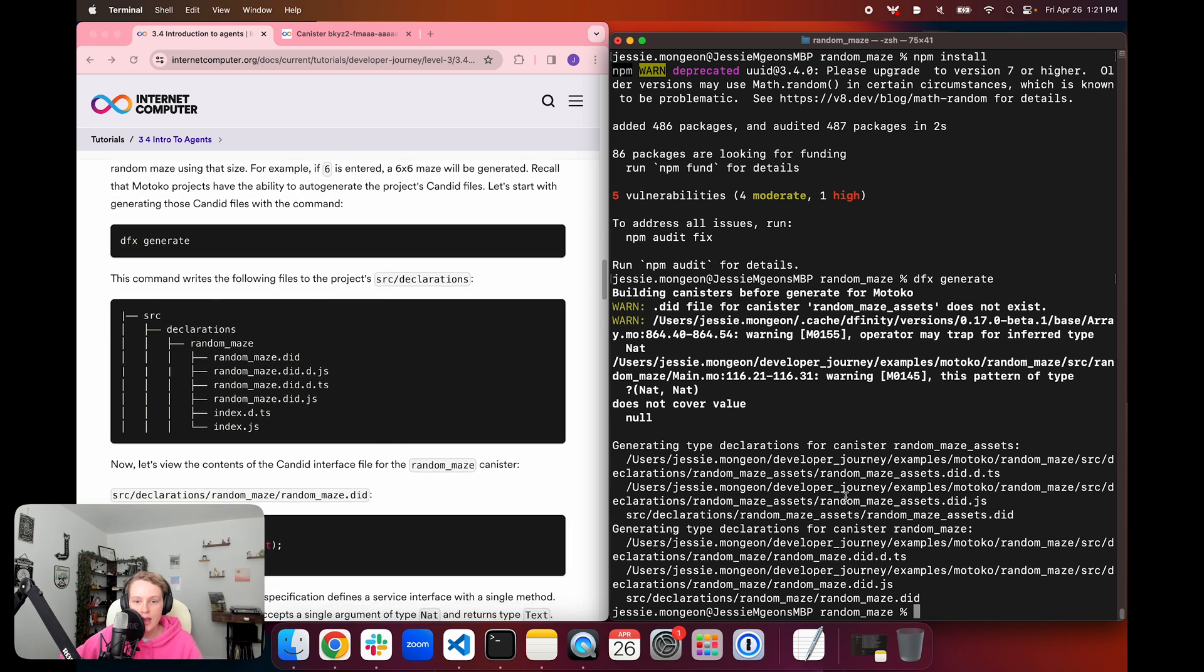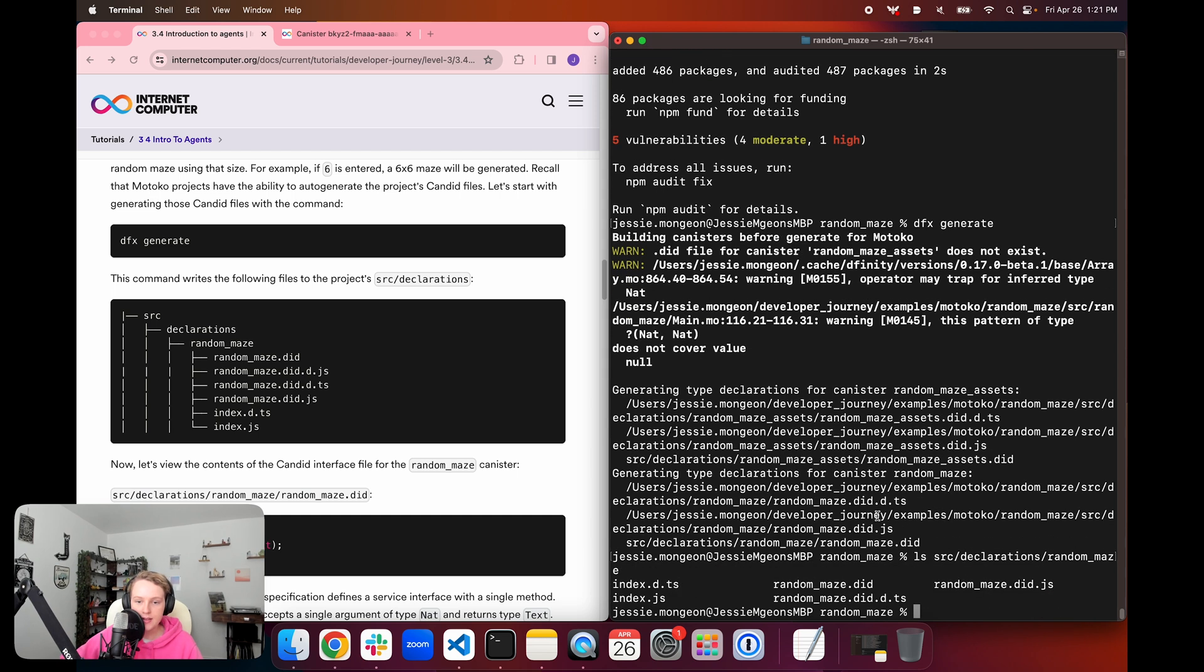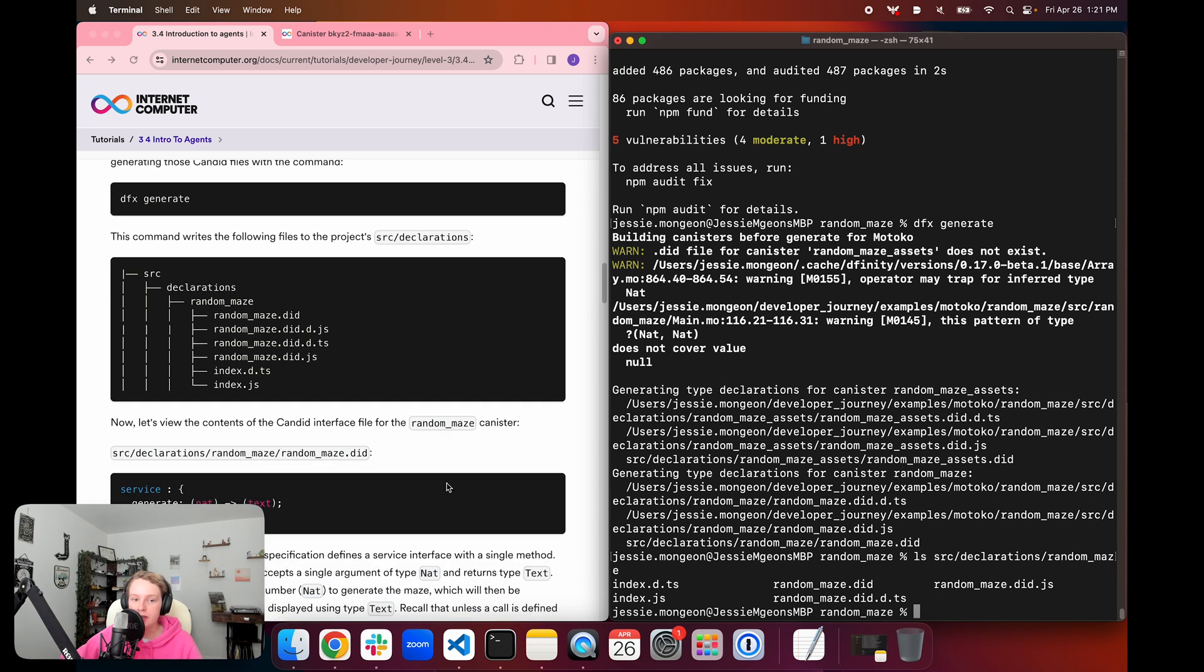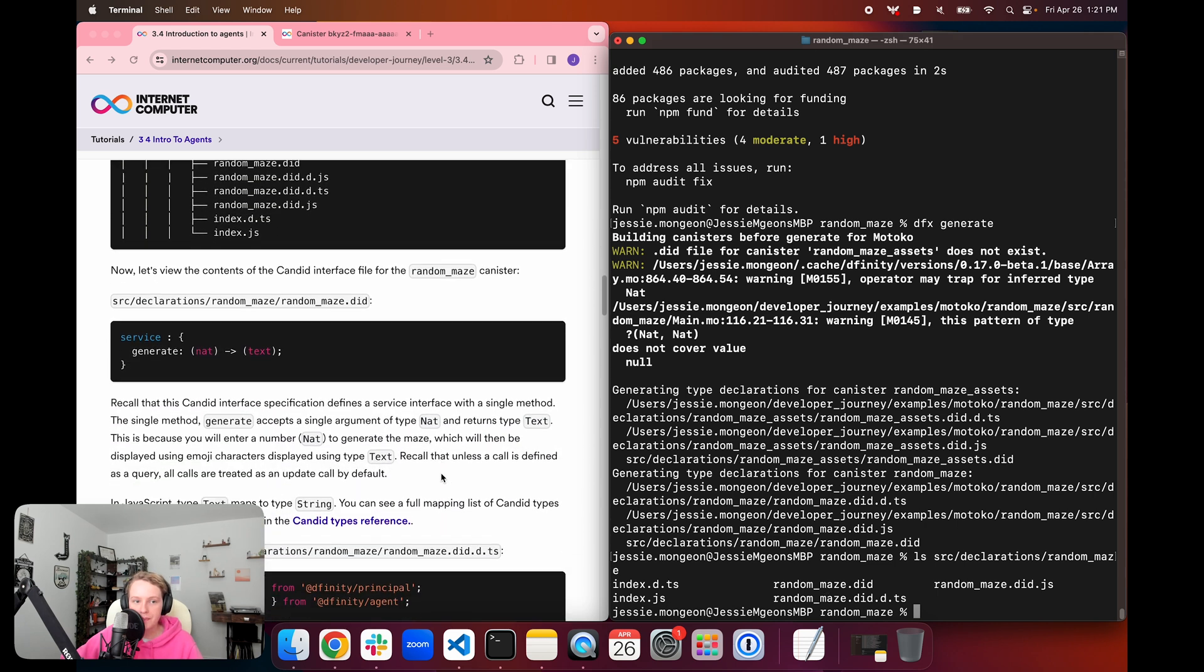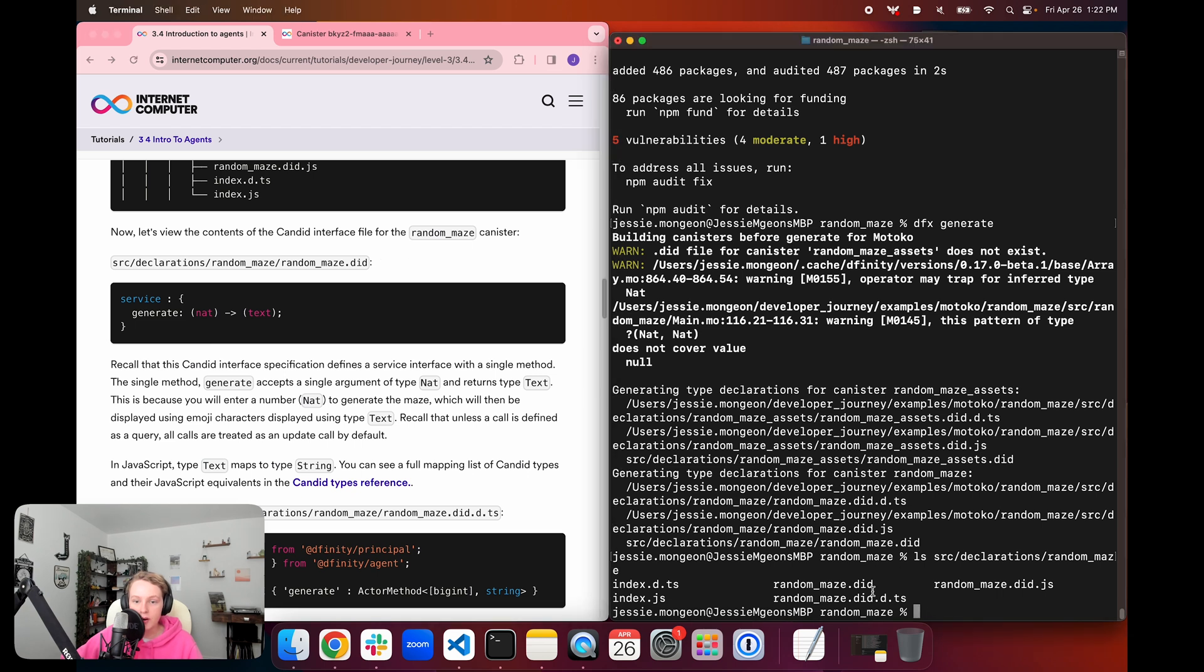This dfx generate command is automatically run in the background when you use dfx deploy. And so we don't have to perform this step, but since we're going to take a closer look at the candid file itself, we're going to manually generate these files in this step. And it's going to create the src/declarations/random_maze files. And we can see that it's creating several different .did or .did.d.ts or .did.js files. And these are the candid interface files for this project. And they've been automatically generated based on the Motoko code for this project. And so now if we want to take a look at the one for our random maze canister, that's going to be this random_maze.did file. So I'm just going to use cat to take a look at it.